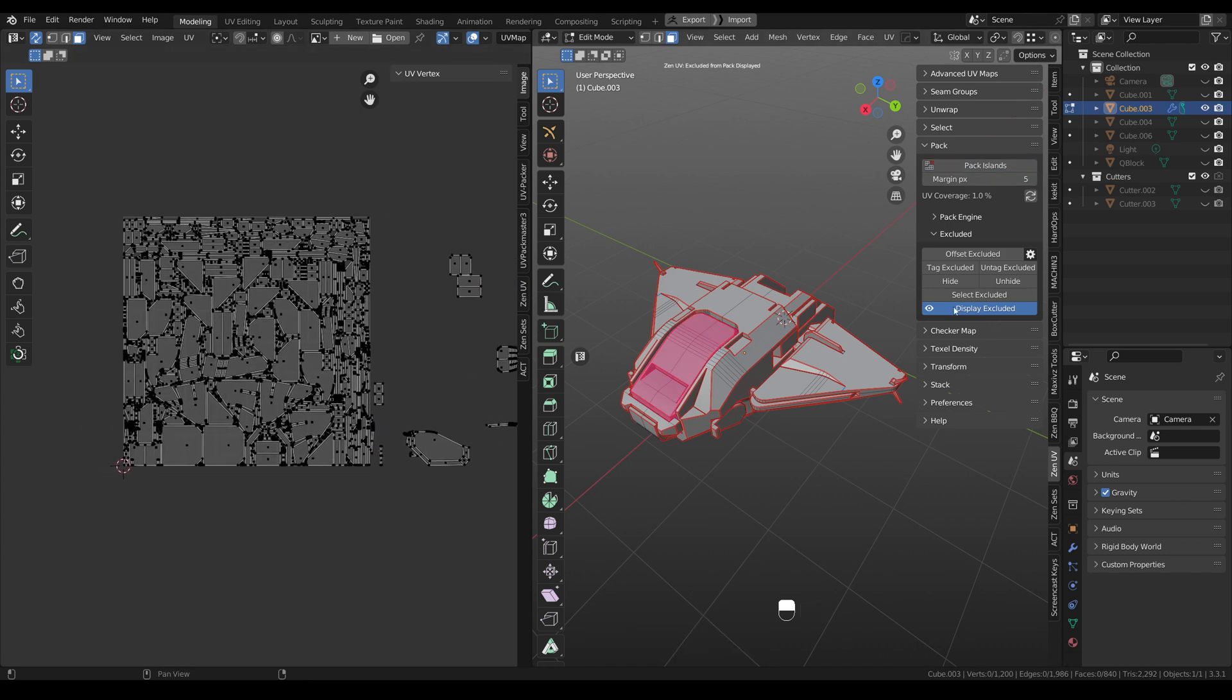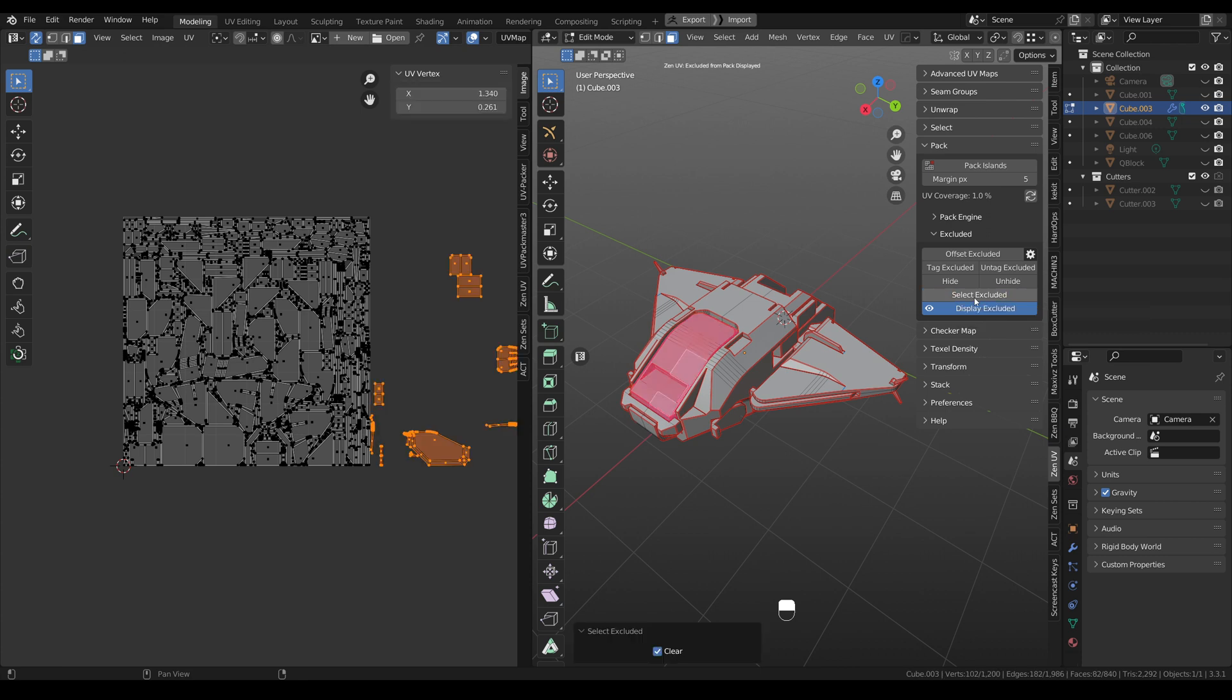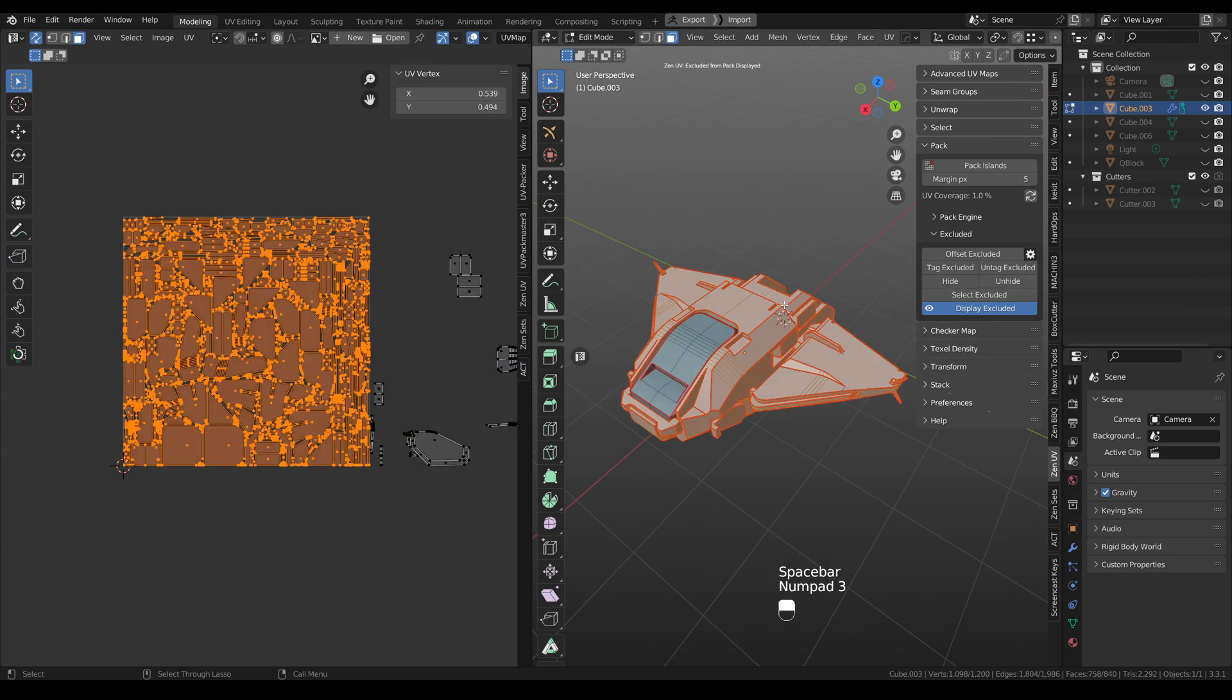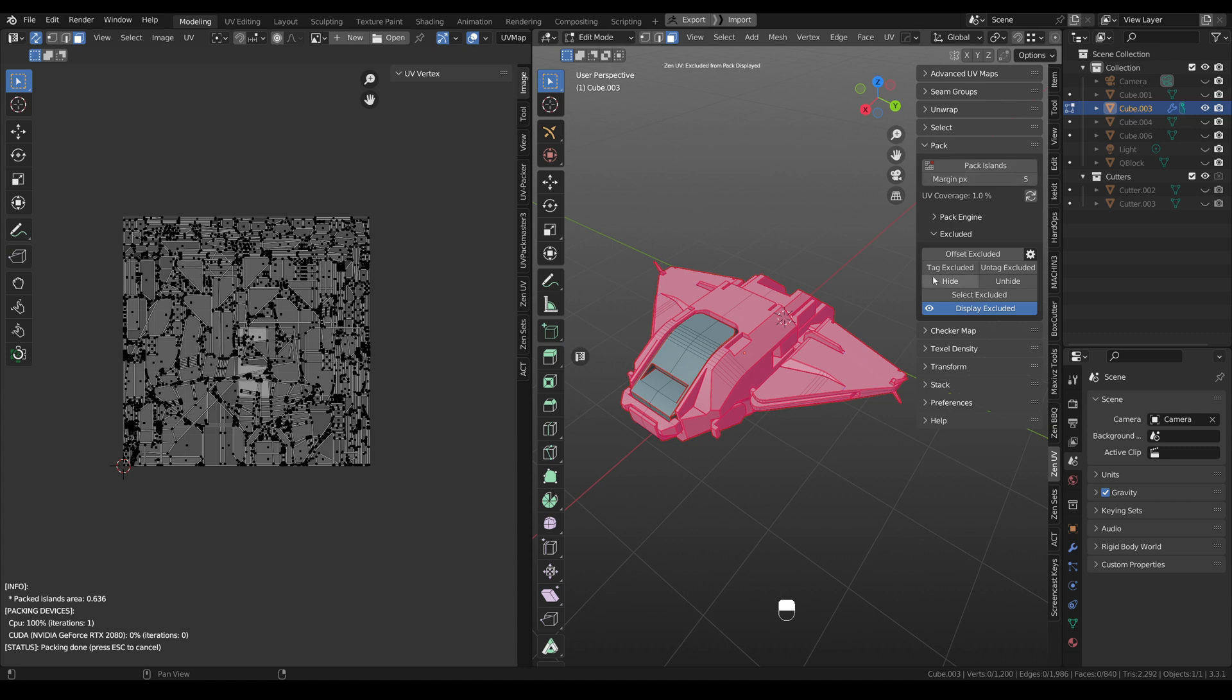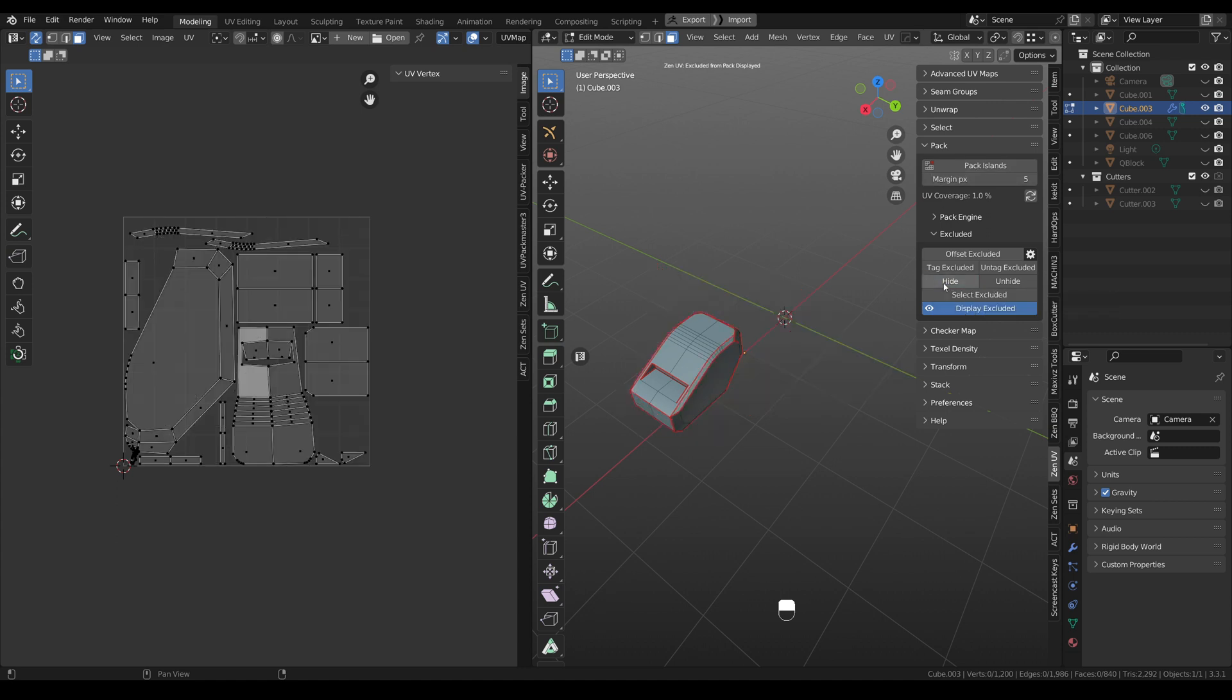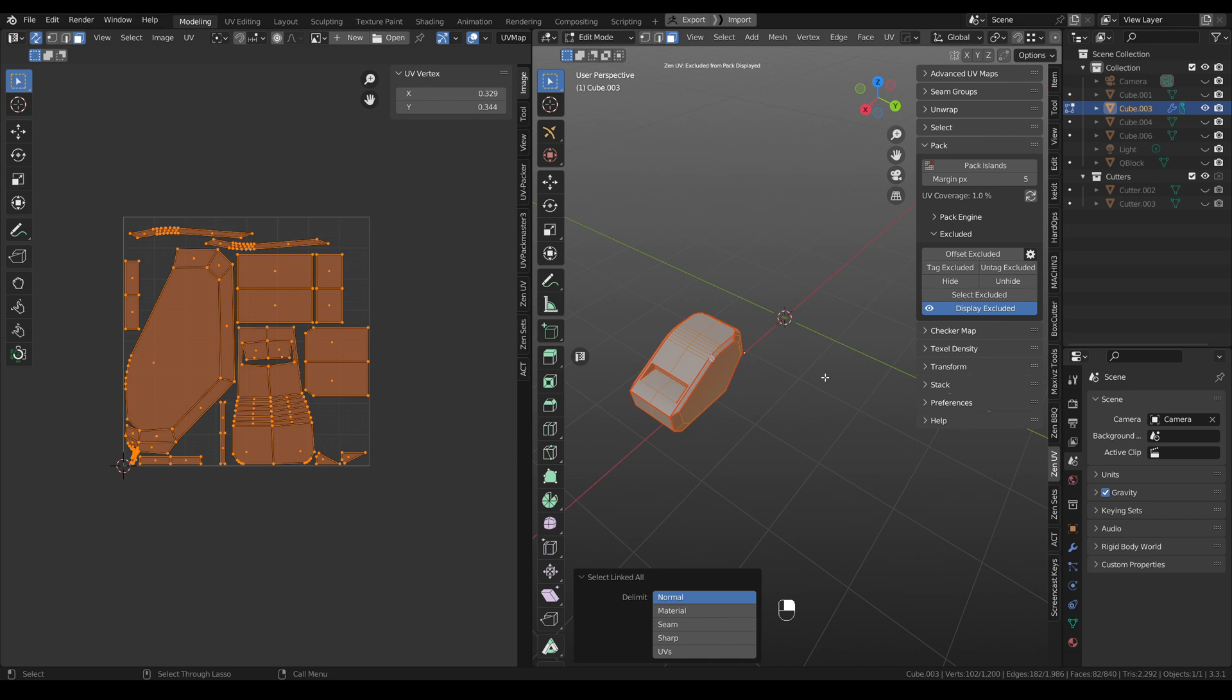For example, we can select these excluded islands, untag them, invert selection, tag other islands as excluded, and again use pack. And now when we hide excluded islands, we can see that now all our glass islands are packed for the whole square.